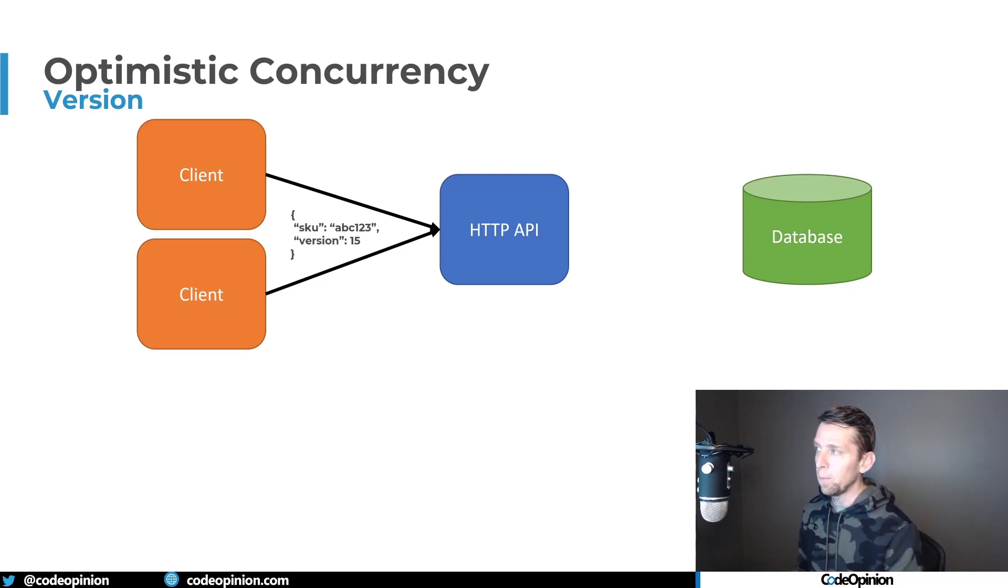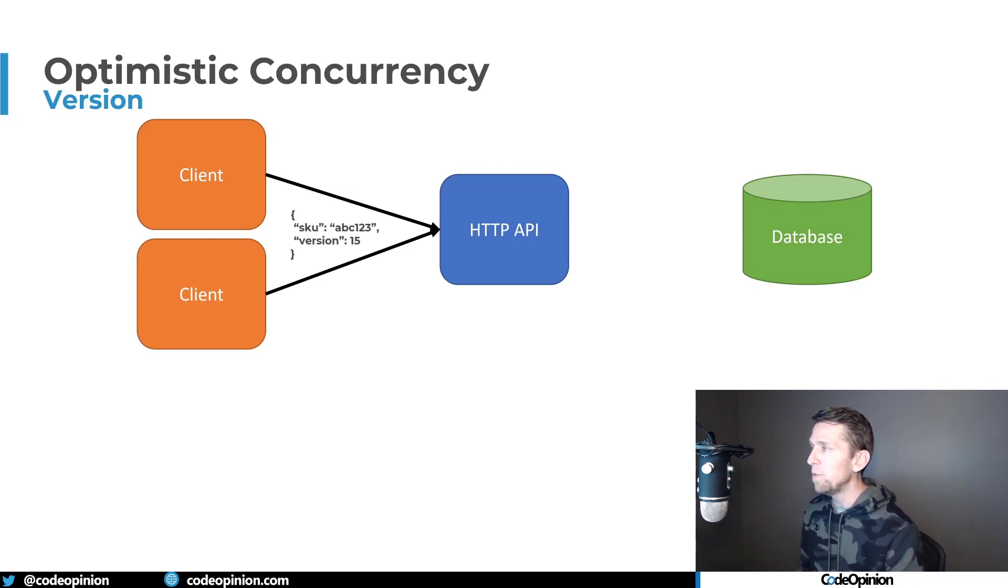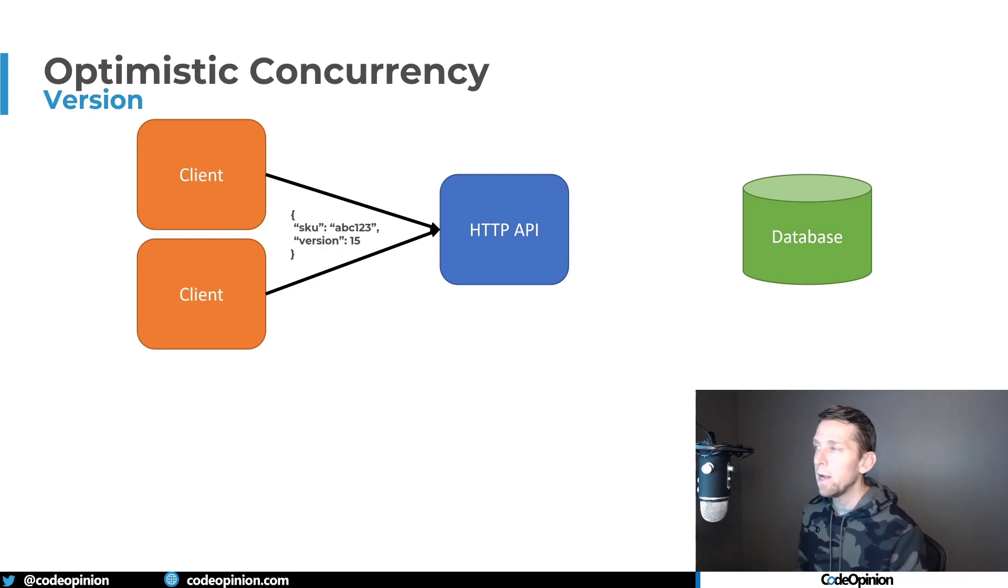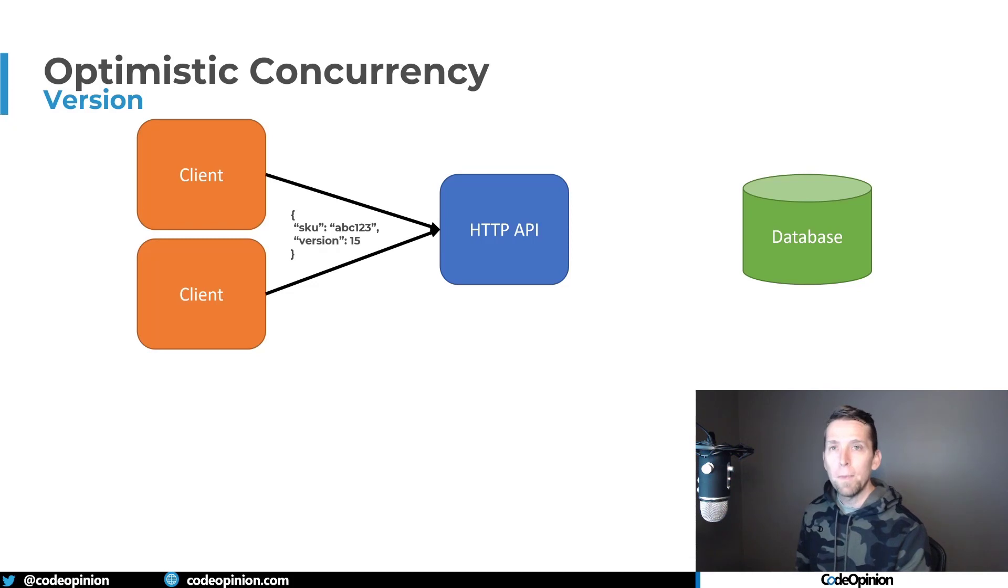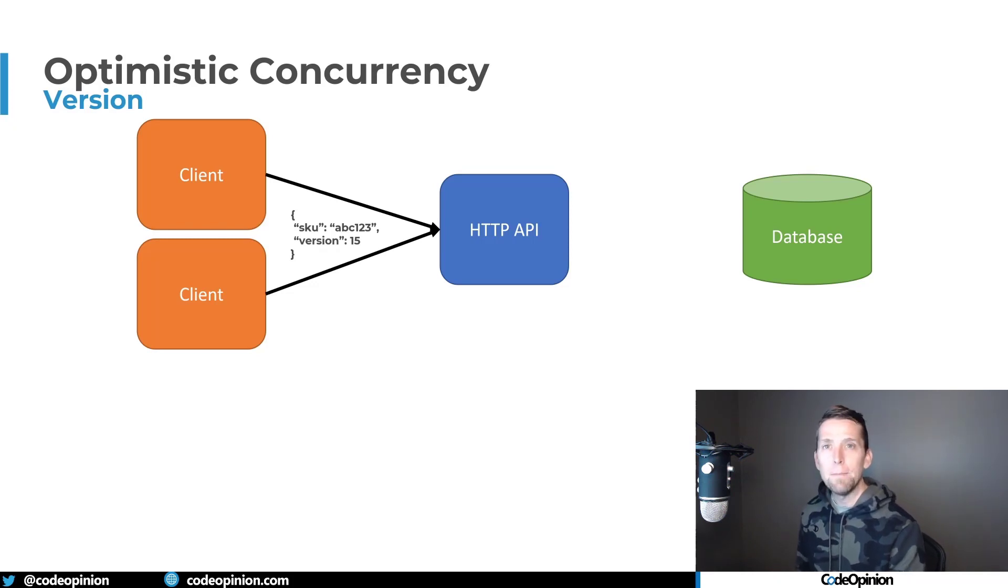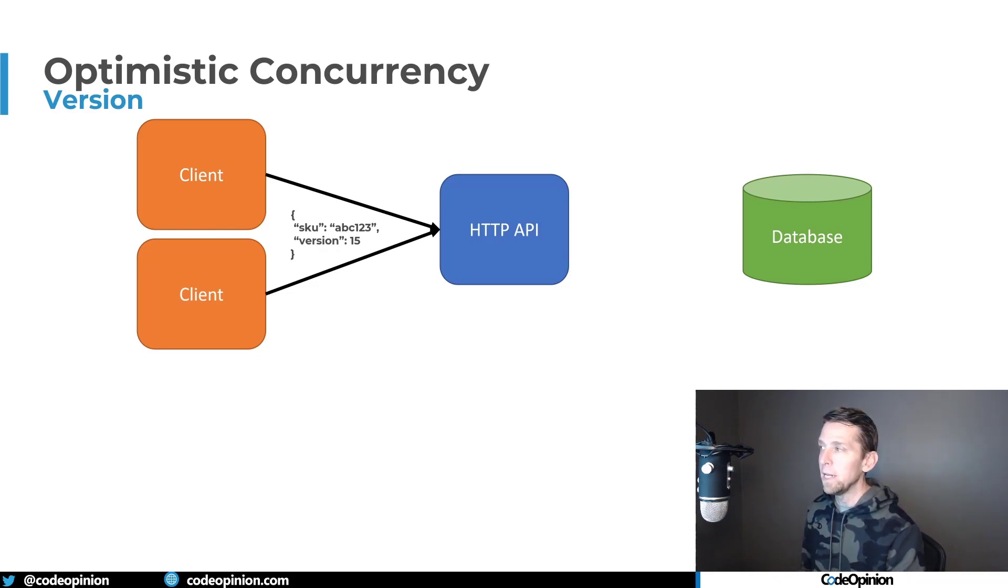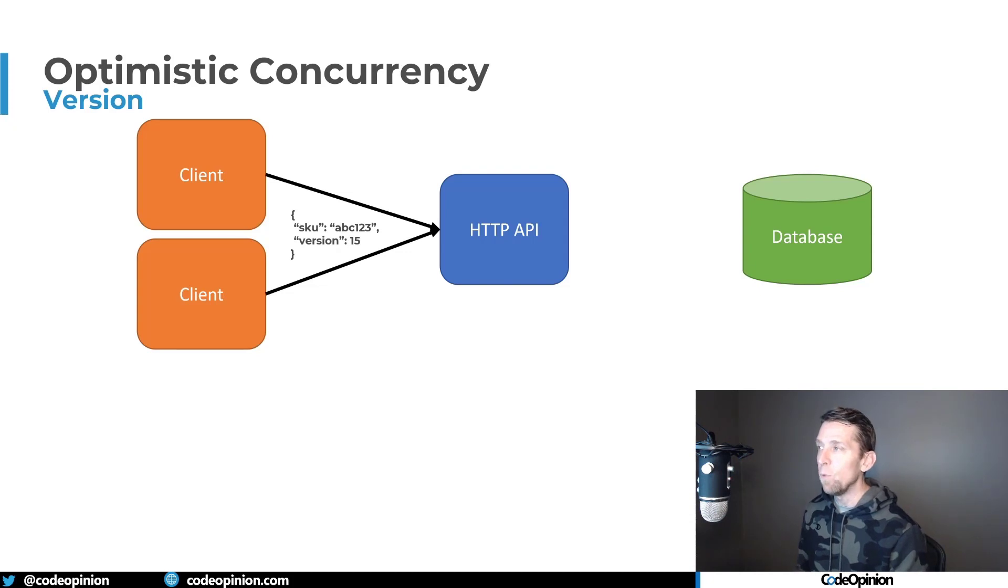It has to get some data from the database and return it to that particular client. Let's say we're talking about a product here. So we have some SKU of ABC123, that's the identifier. And we also return back a version. Now this could be a number, it could be some date time, but something that uniquely identifies the state of what you're returning.